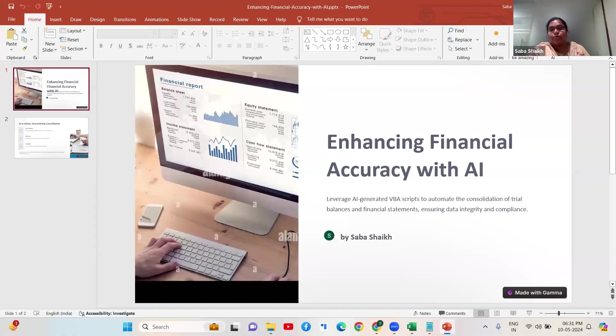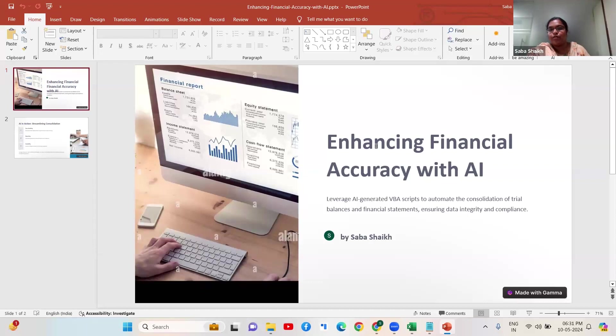So today's use case that I am going to be taking up is for consolidation of financials. The technique that I am going to be using is using AI for generating the VBA codes.